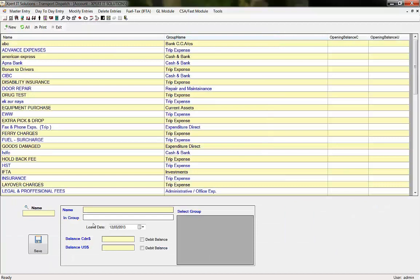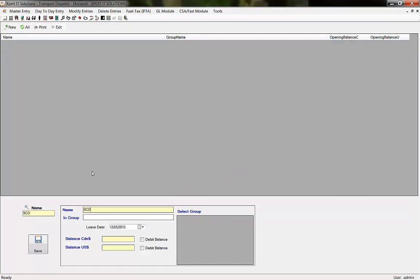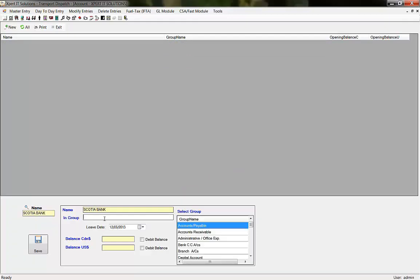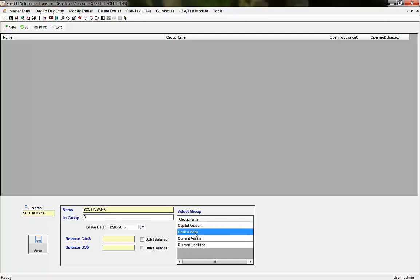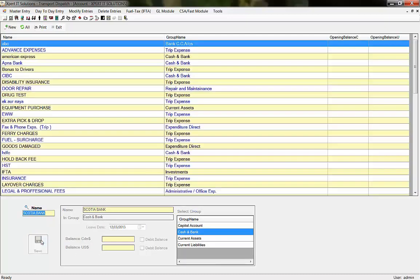Write down the bank's name. In the Group column, select Cash and Bank from the window, then press Save.